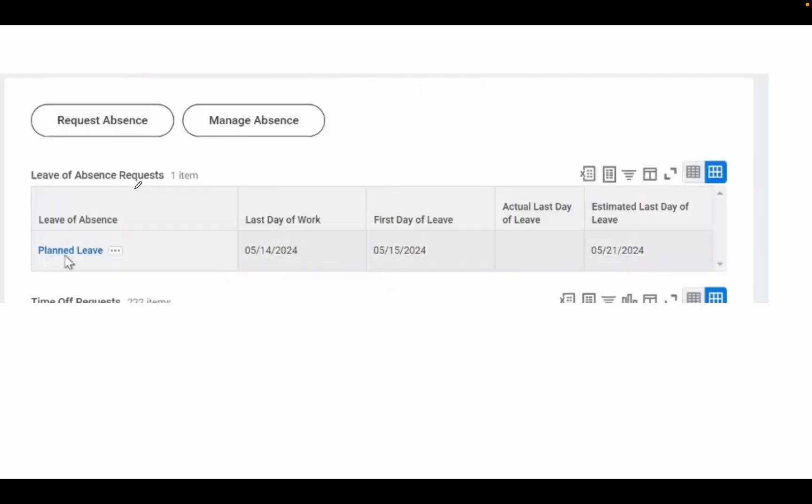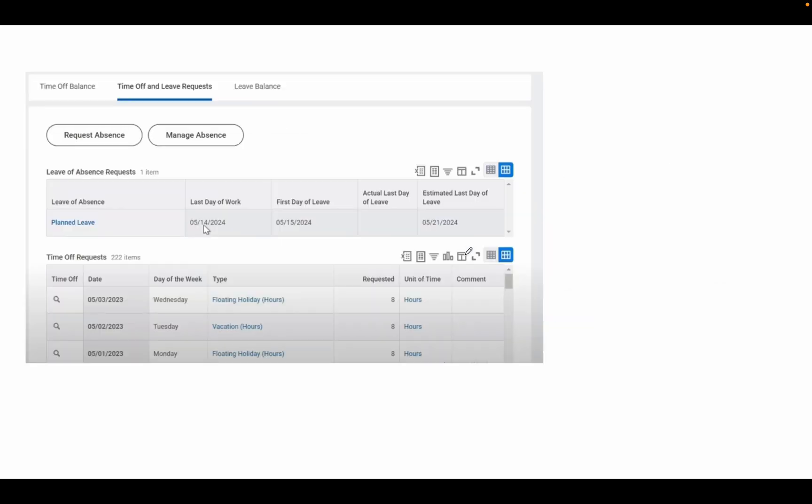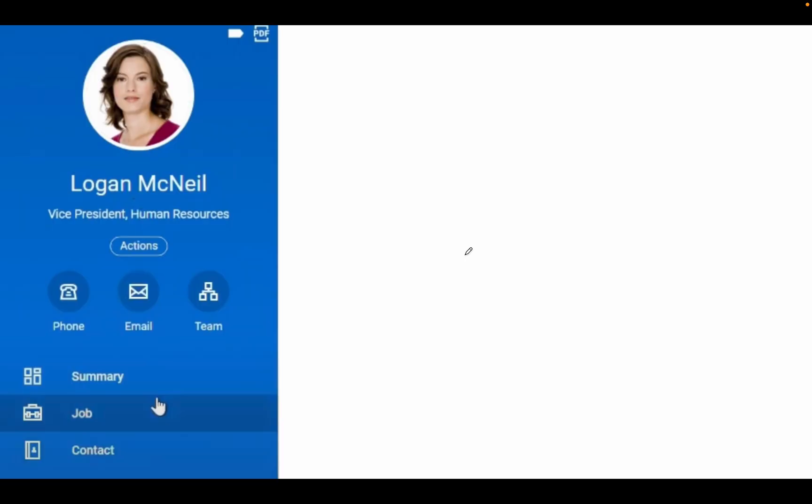Then you can go to the View option. Once you go to View, you can see the Planned Leave with all the details: last day of work, first day of leave, everything. Later, if you want to check after two or three days whether your leave has been approved or not, you can go to your profile.